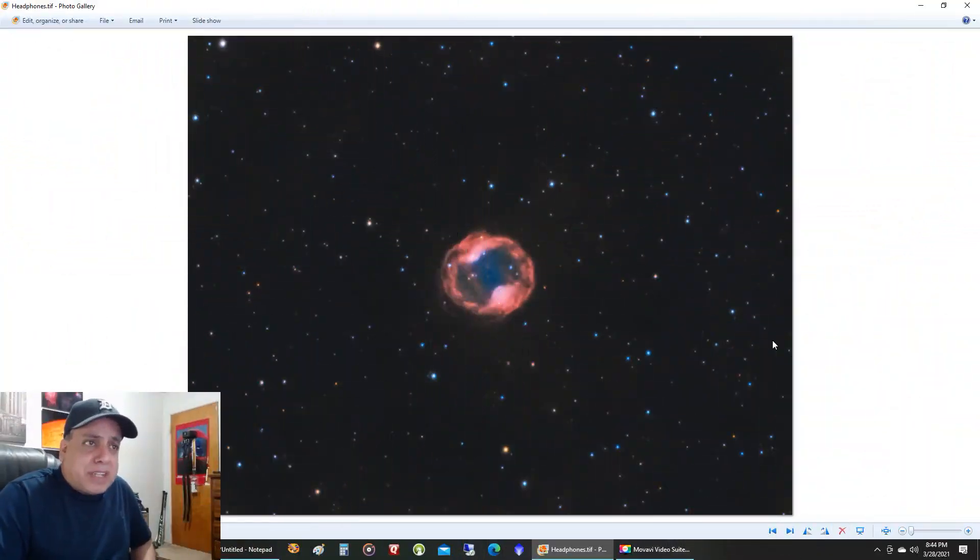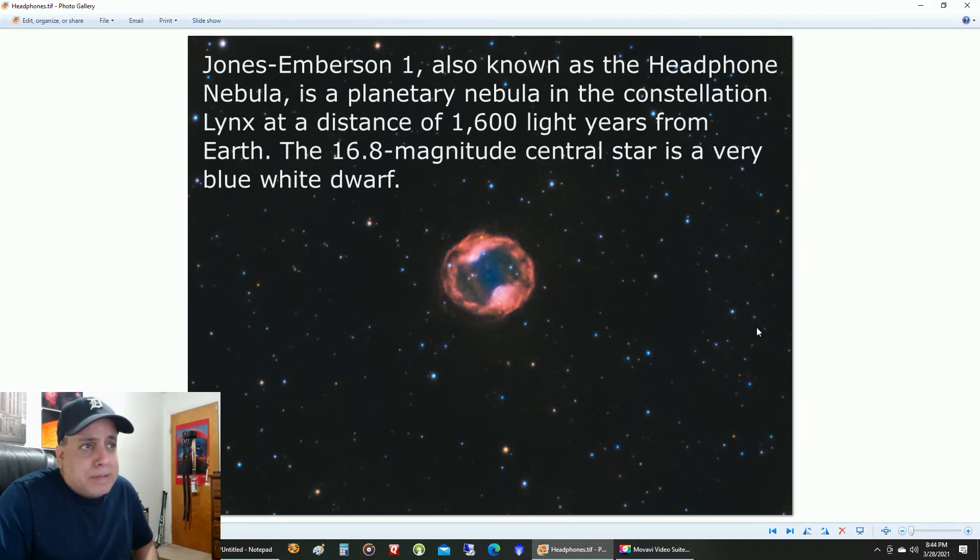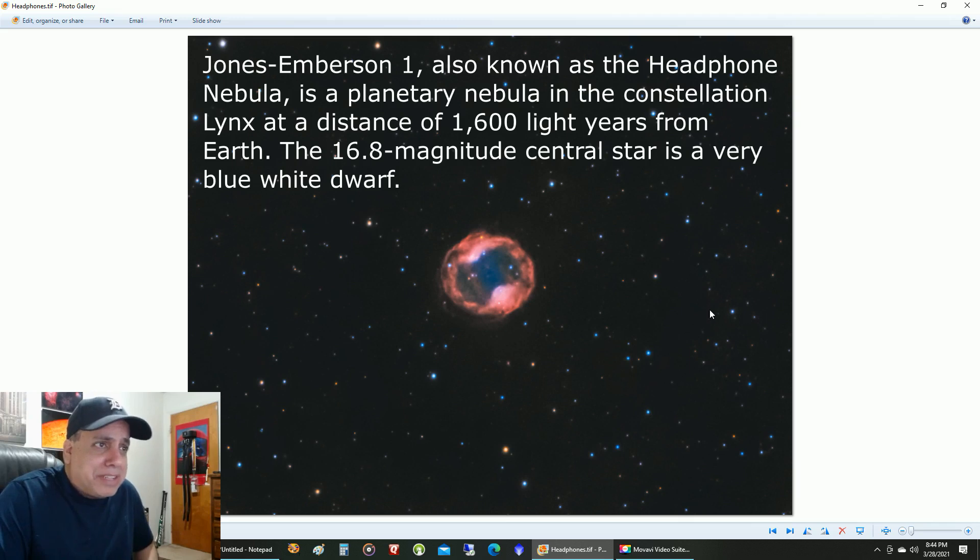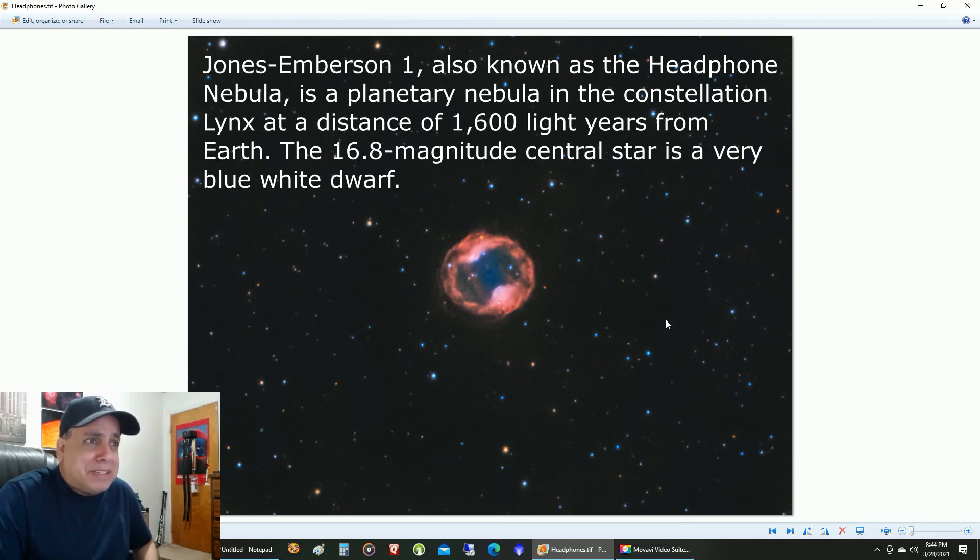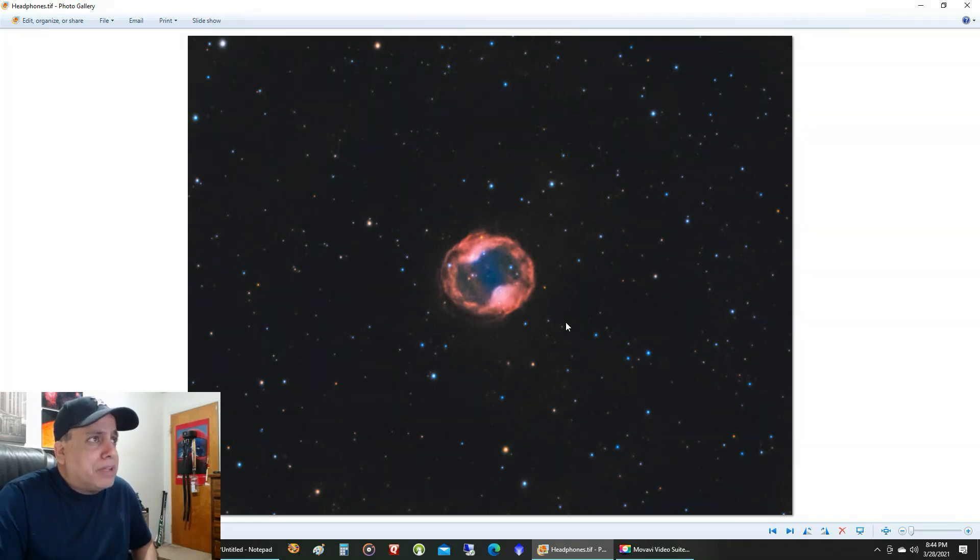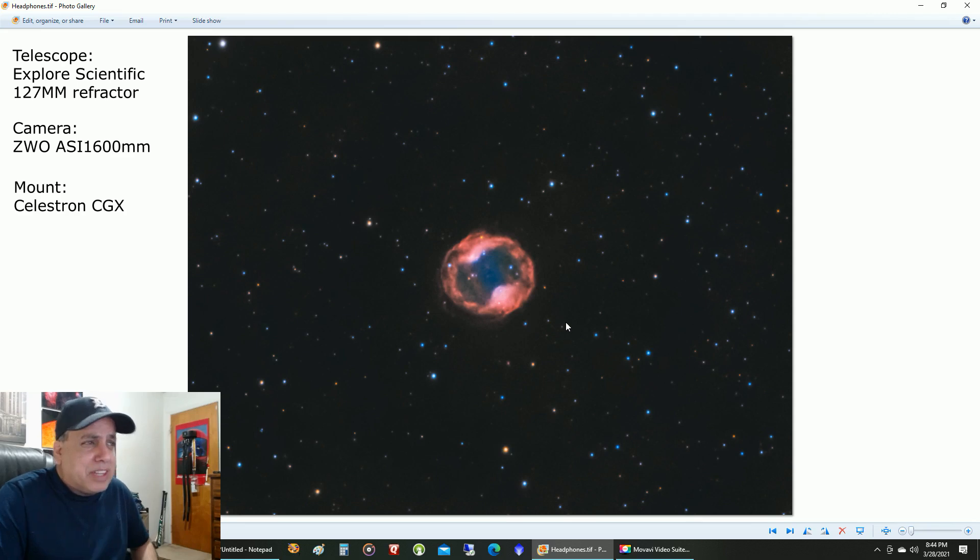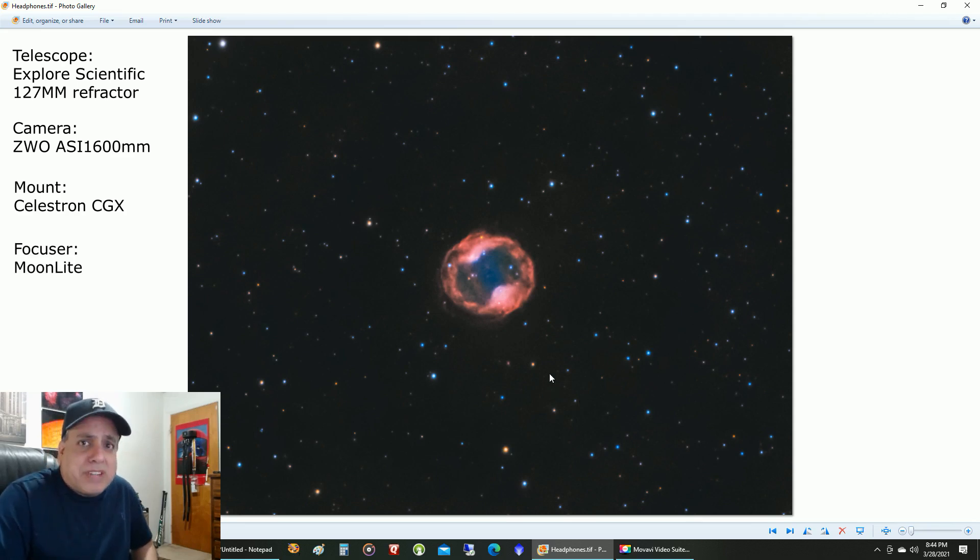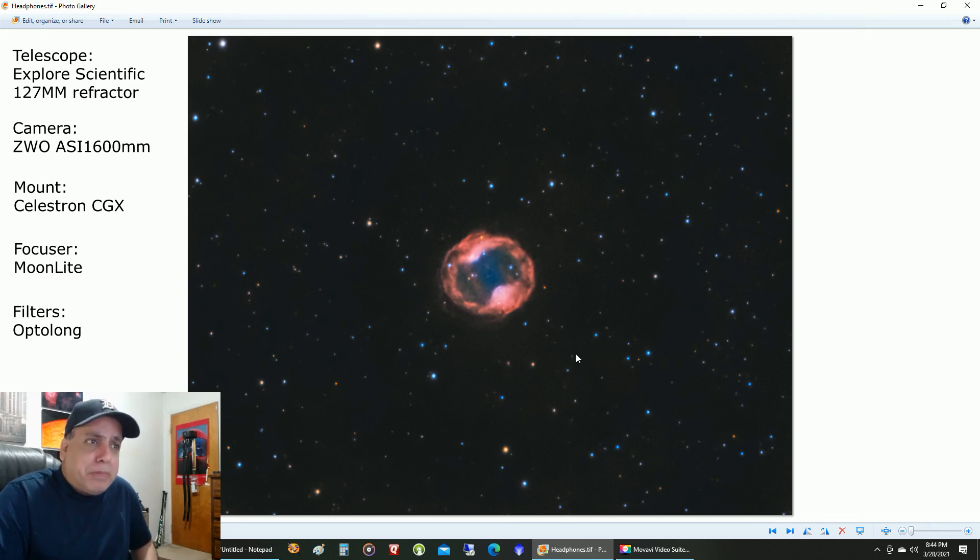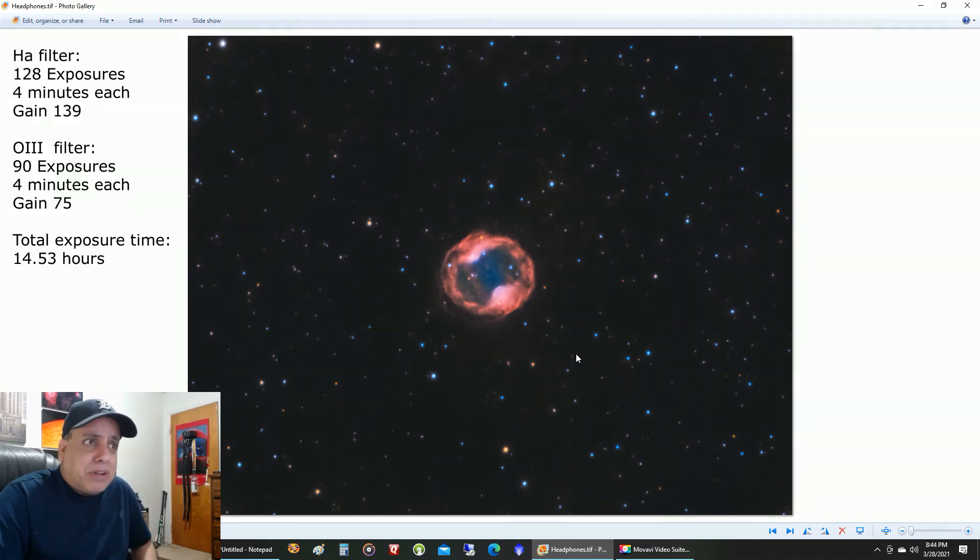Okay, so this first object I want to show you is called the Headphones Nebula. And I look at it and I'm still not sure how it gets its name, Headphones. I'm not seeing it. So if one of you know, let me know in the comments. But it's a planetary nebula around 1,600 light years from Earth. And I captured it with my Explorer Scientific Telescope in Narrowband. And I'm surprised more people don't capture this one. It's actually a really bright target.